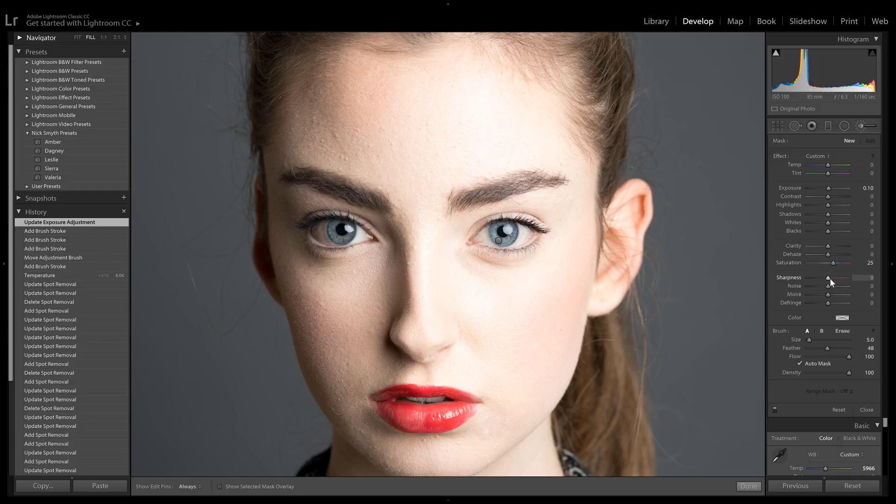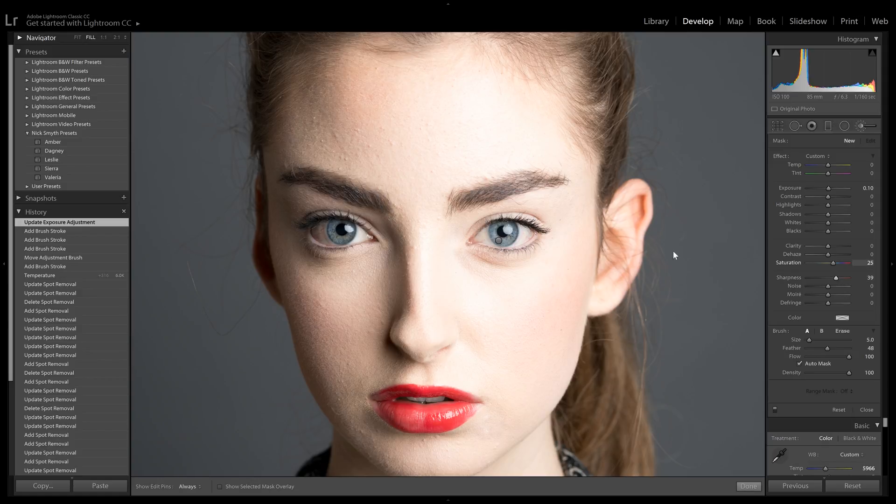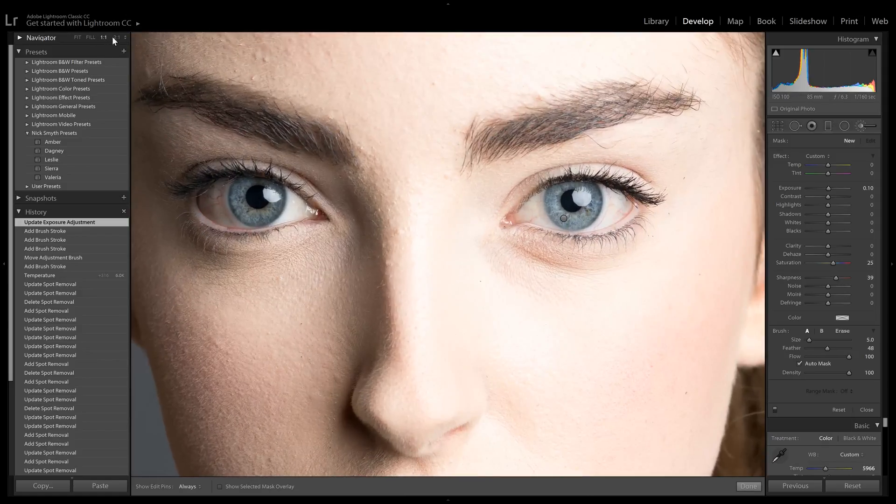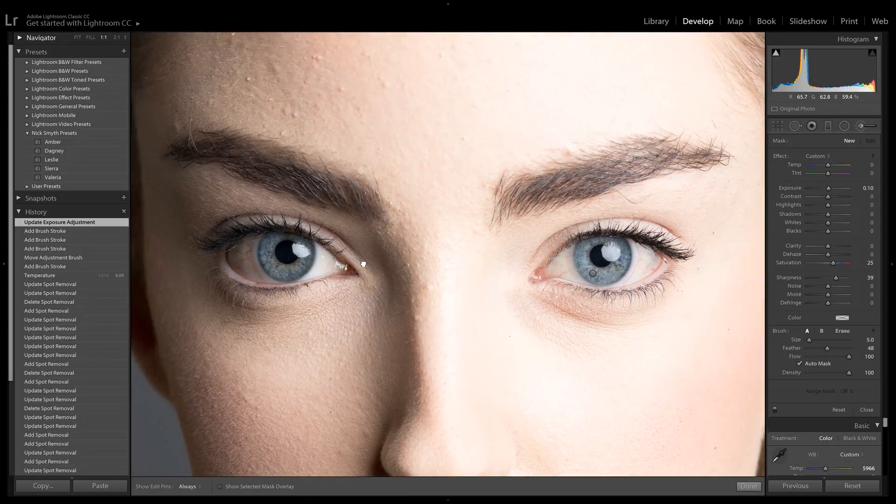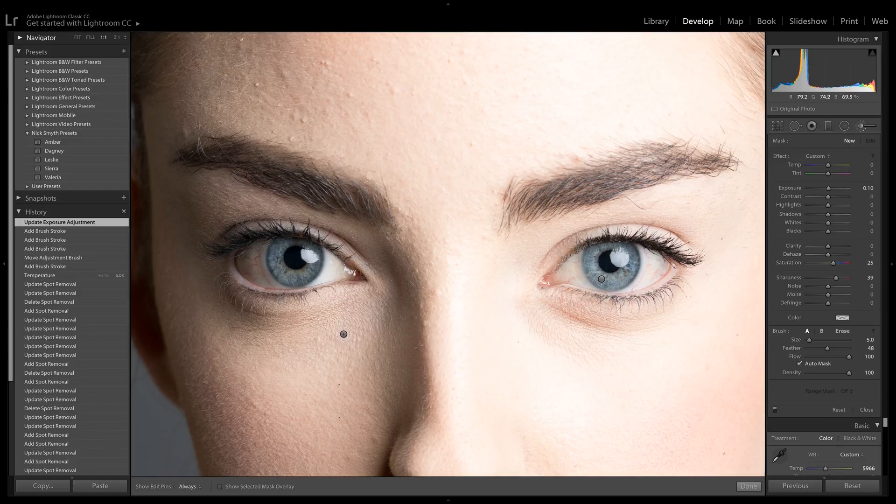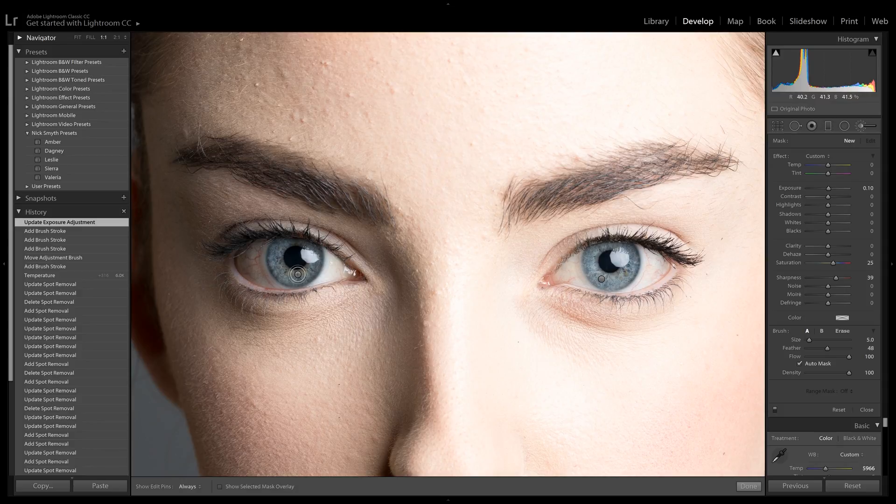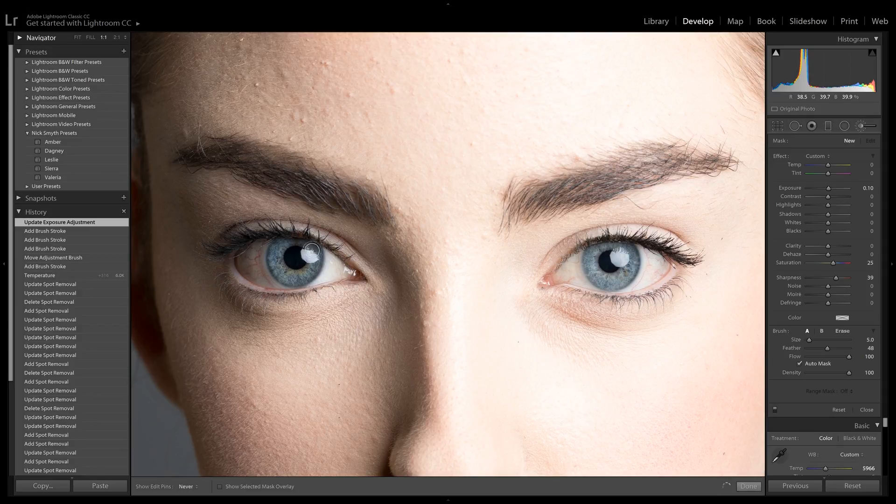Then let's take sharpness and drag that up to about 40. This is going to be quite heavy-handed, and we can always adjust this later if we don't like the way it looks. But it should really help the irises pop out more. So let's just paint that over.